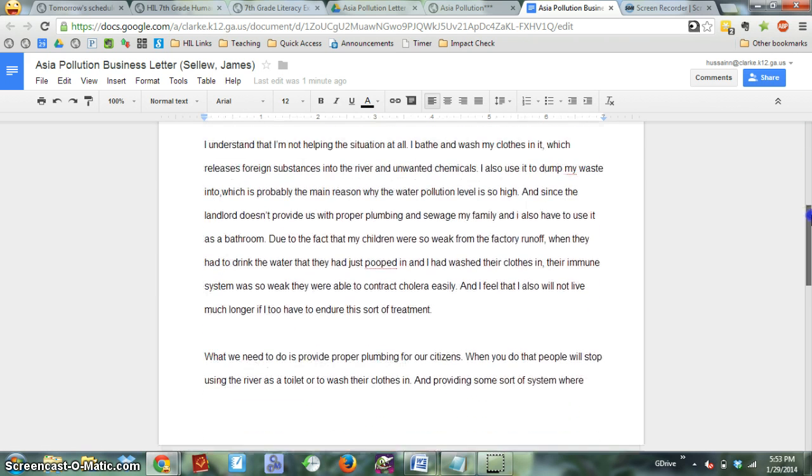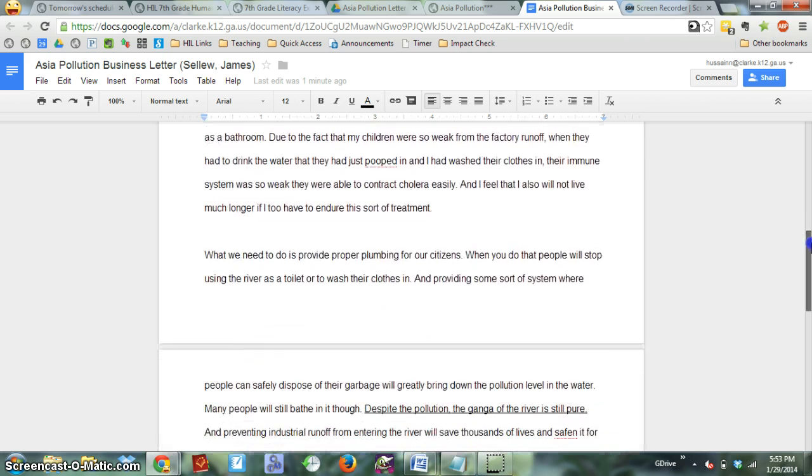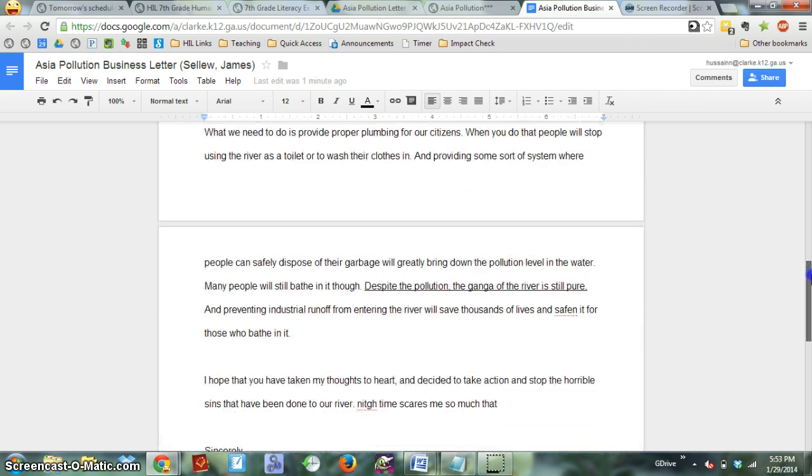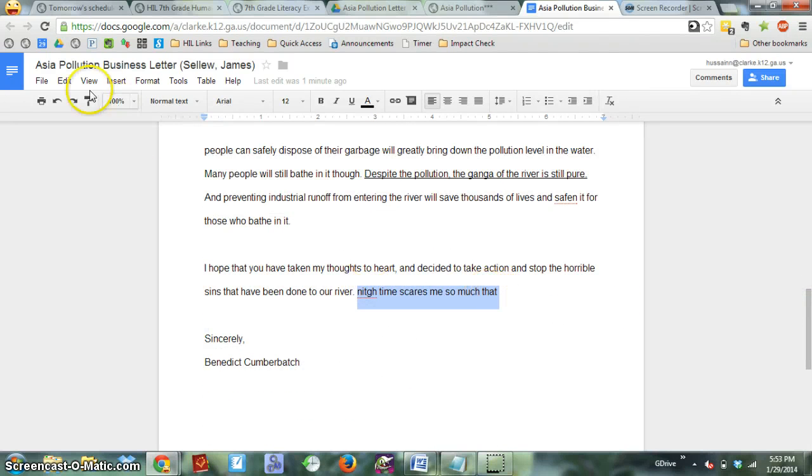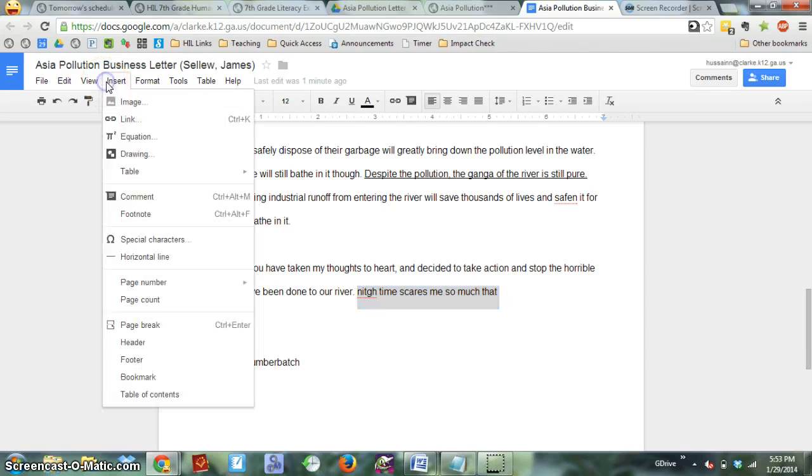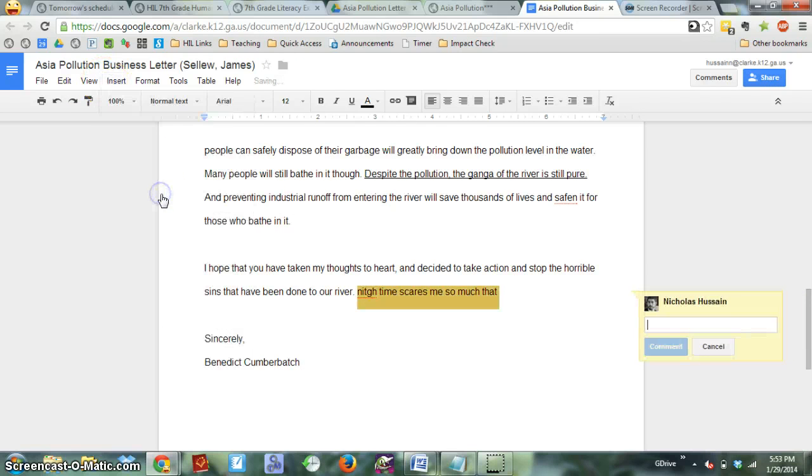So I can read through it, make comments—you can make comments using the insert comment feature, which is also Control-Alt-M.